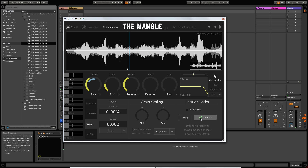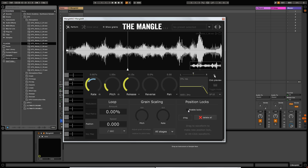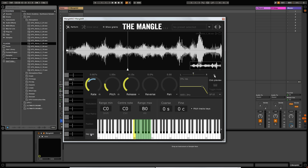One thing to note: I found this a little bit buggy — I can only do the position lock once, and if I try again it won't work. You have to shut the plugin down and reload it. I'm not sure if that's a known bug, but it's something I found out during this video. Finally, at the bottom we've got Key Mapping, which is useful when you're using an audio sample.